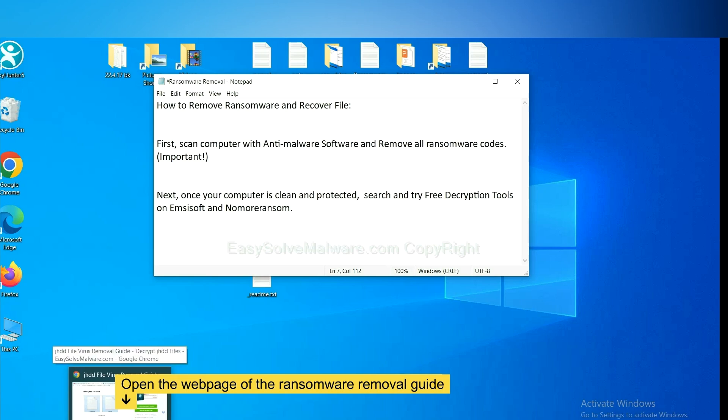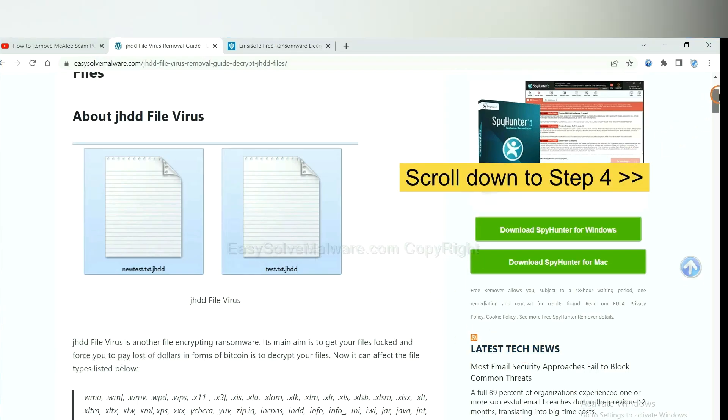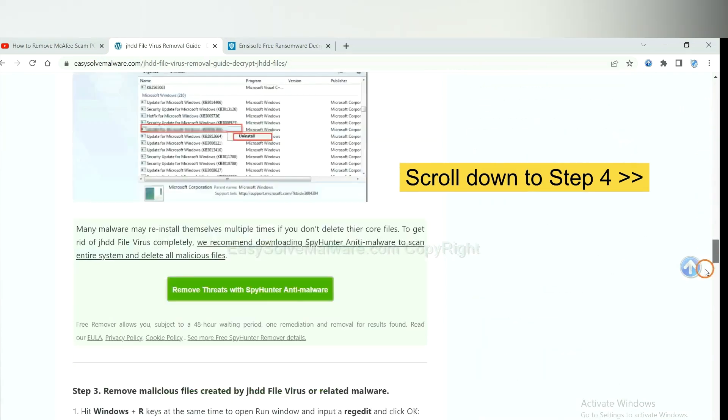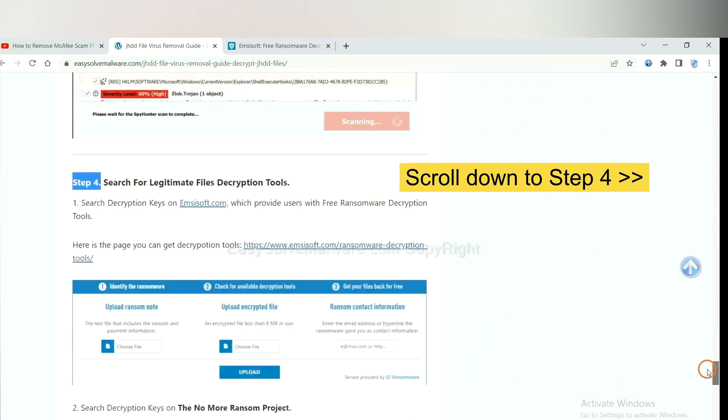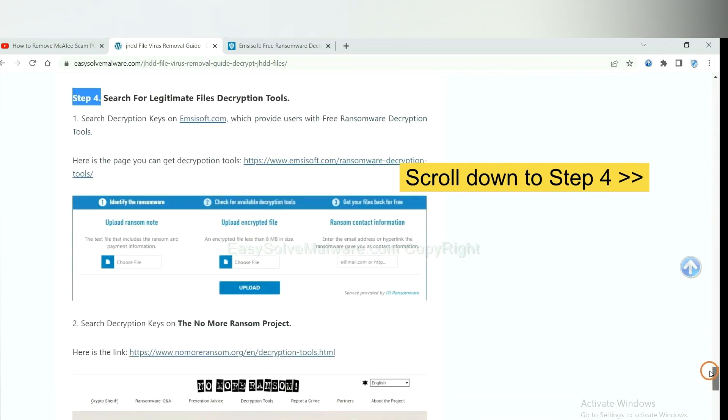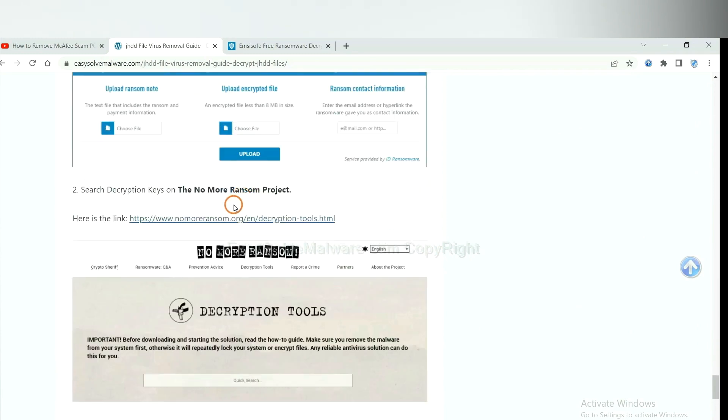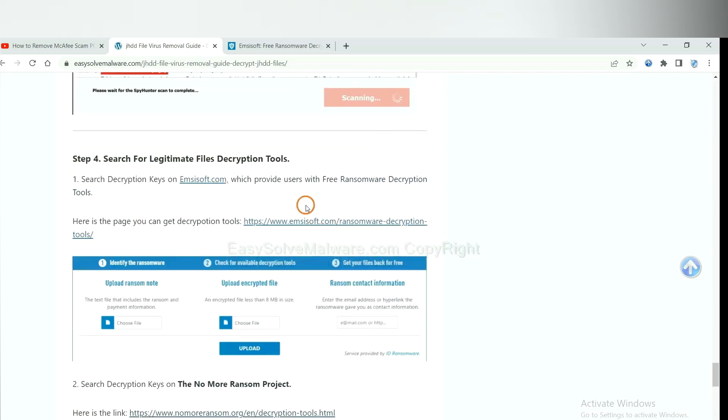Now open the page where you downloaded SpyHunter 5. Scroll down to step 4. Now you can see the link for Emsisoft and the link for NoMoreRansom. First, let's open Emsisoft.